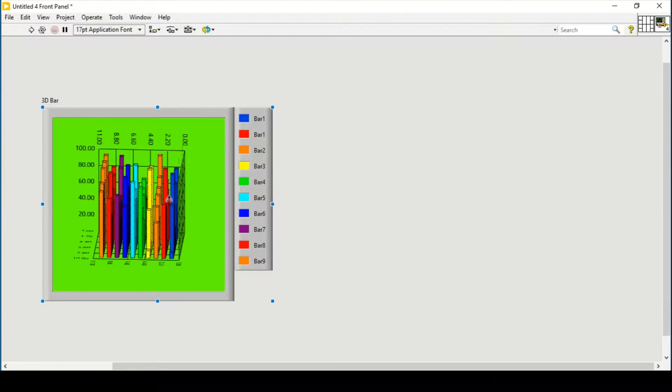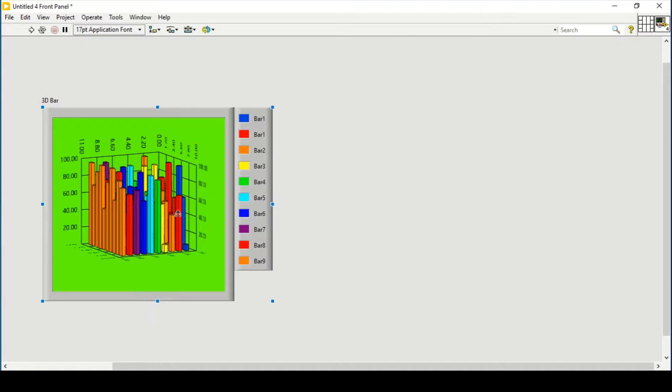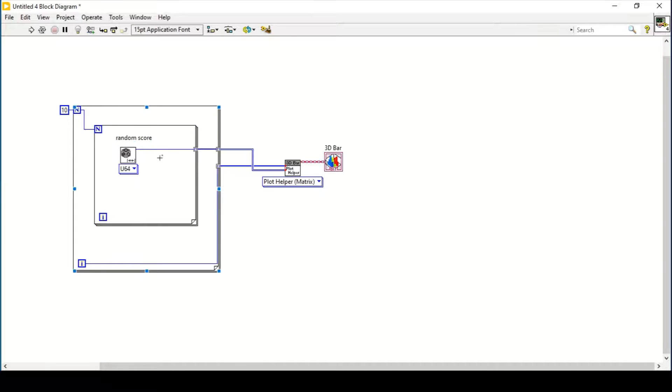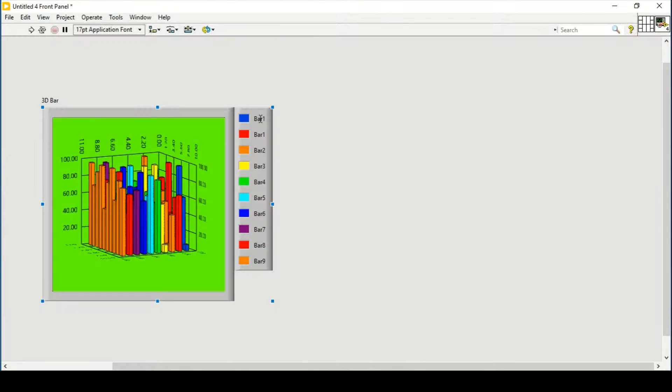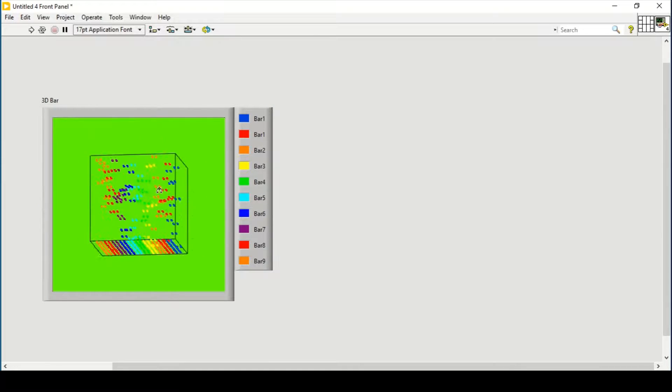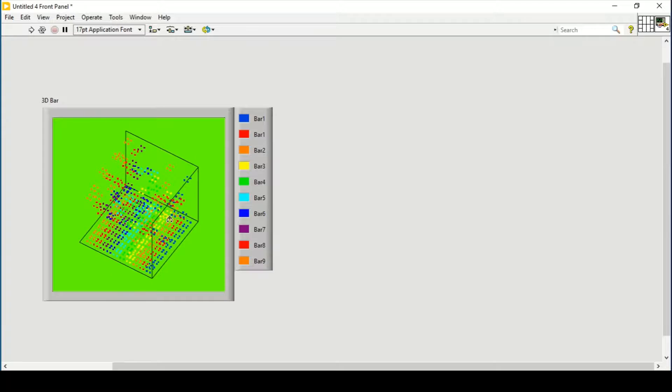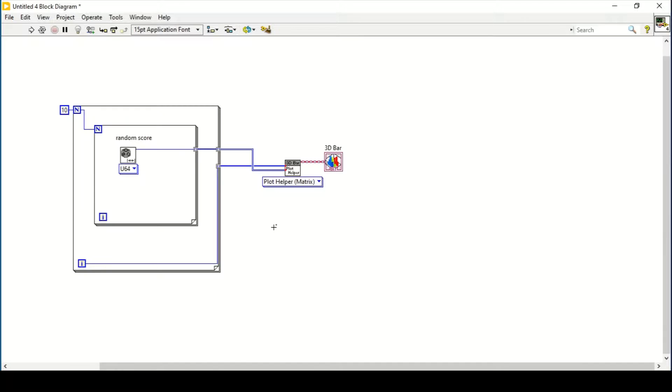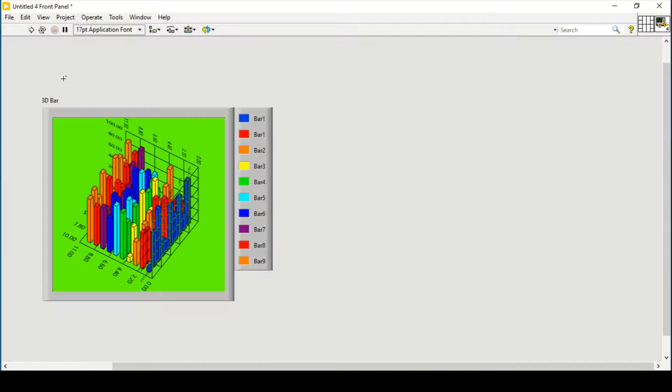This means it is creating the whole class, or you can assume there are different classes. This will be our first class, second class, third class, and there are 10 people in each class. It is showing me the 3D graph. Let's reduce this to 5 people.